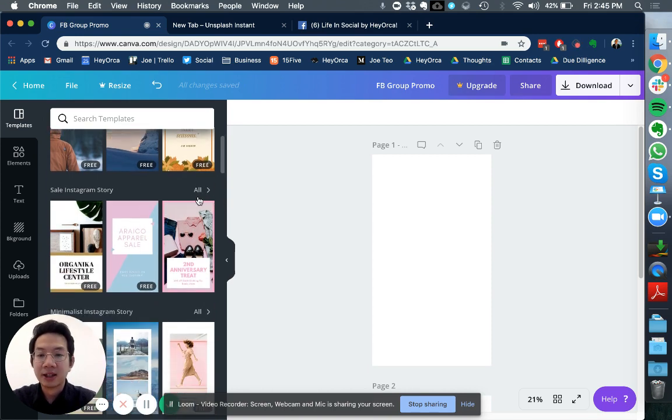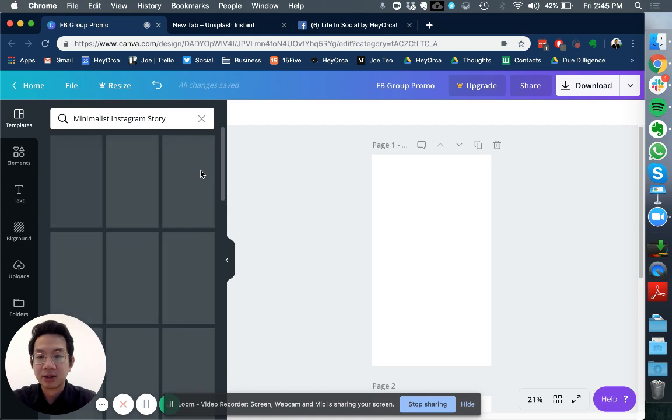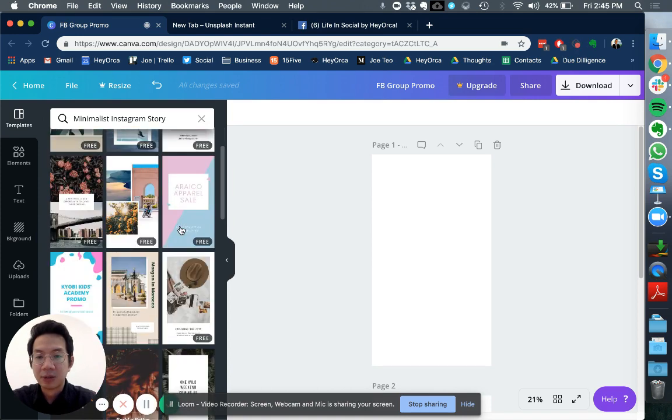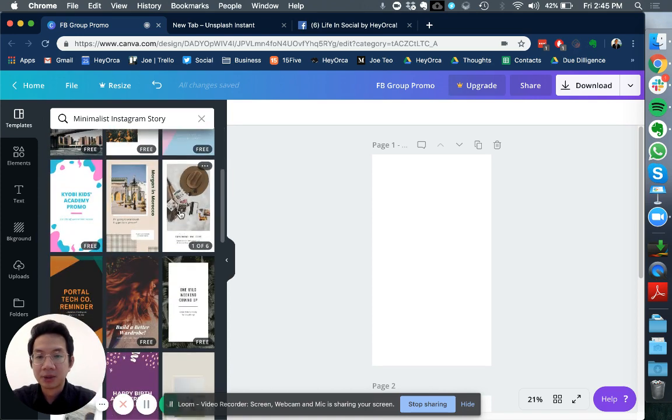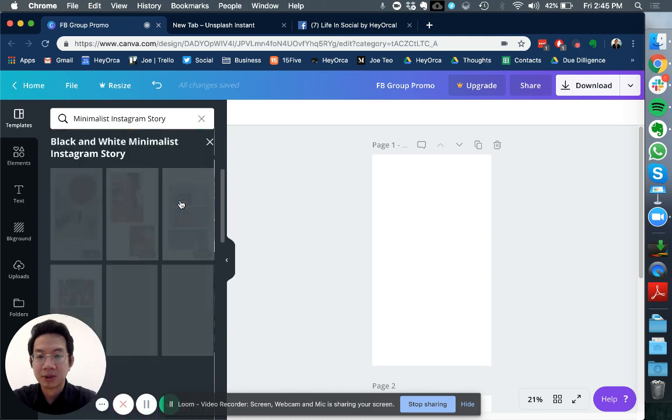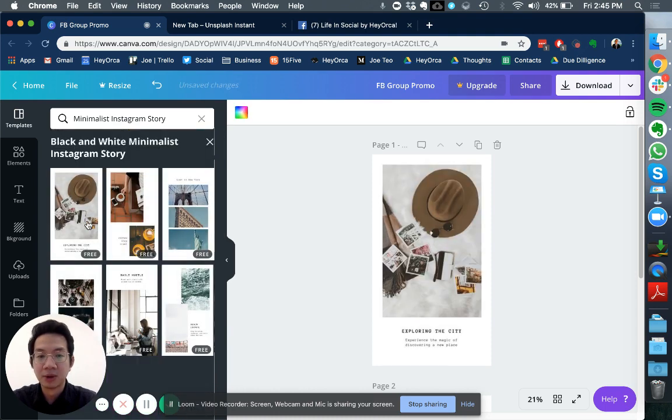Right here I can go to some of the styles, so let's say I'll click this one. I'll be able to access a few Instagram stories templates so I can actually choose my own style.